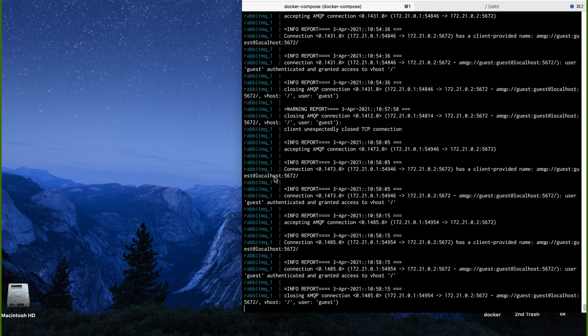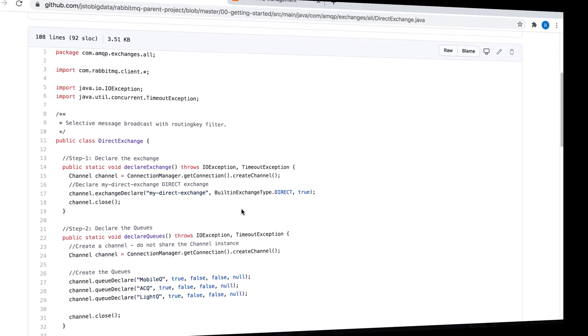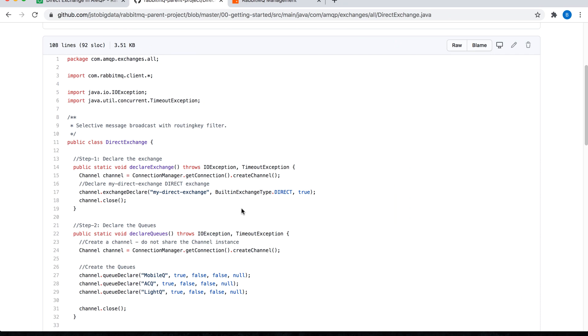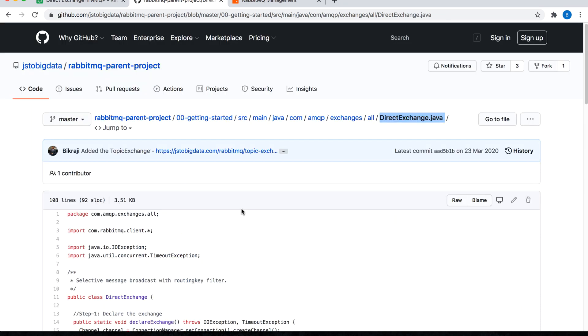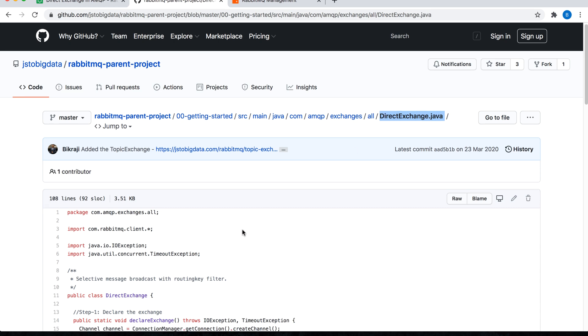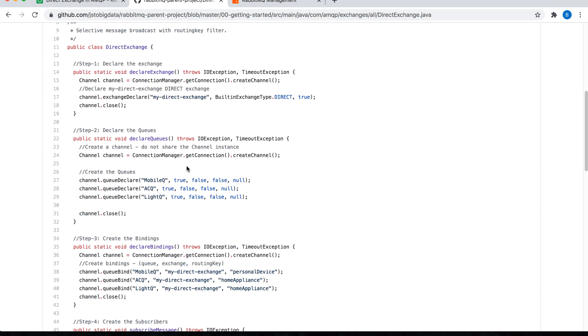Now, before I show you how to do all this programmatically, make sure your RabbitMQ server is up and running. The code for direct exchange example has already been put on the github repository in the filename called directexchange.java. So I will import this repository in the IDE and try this out.